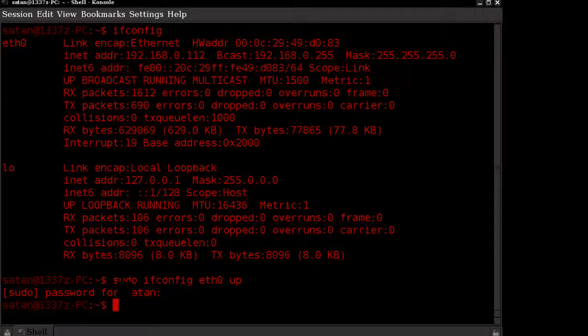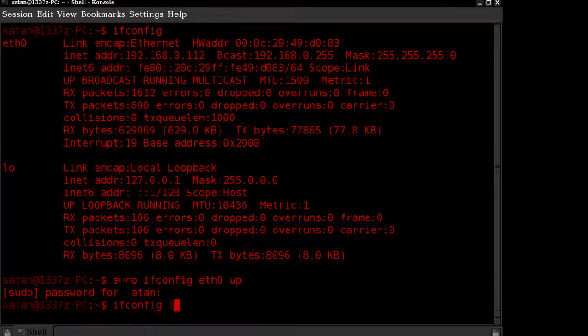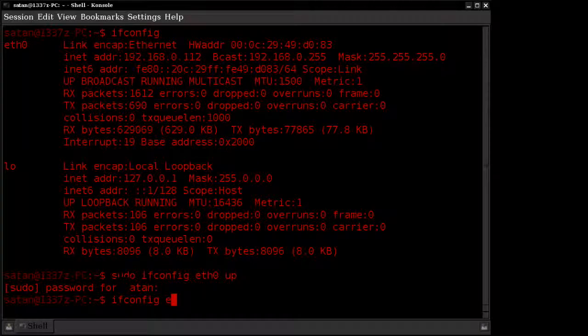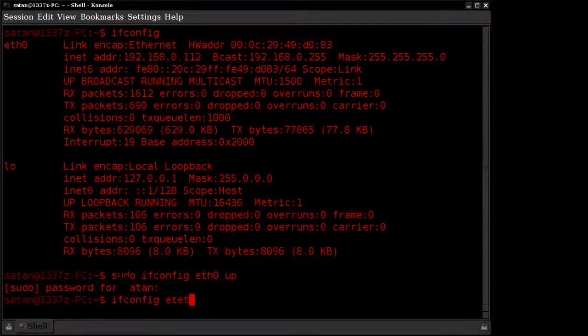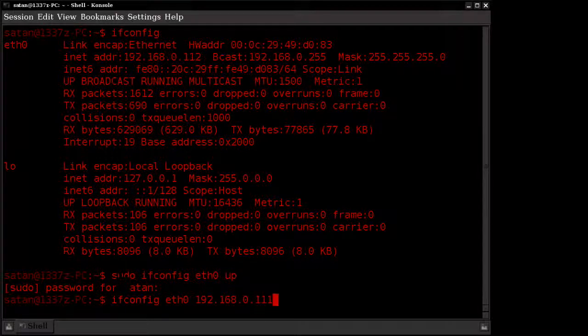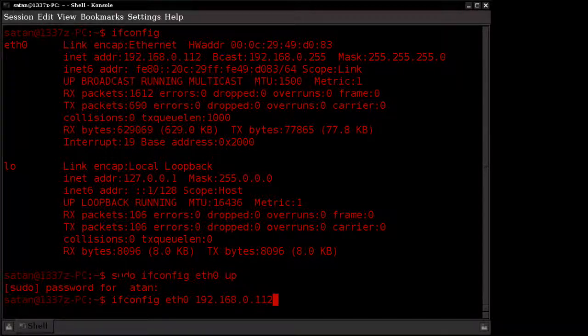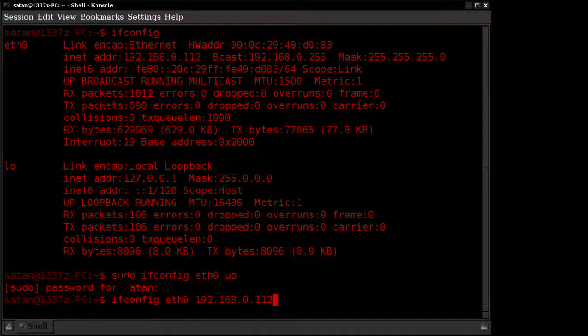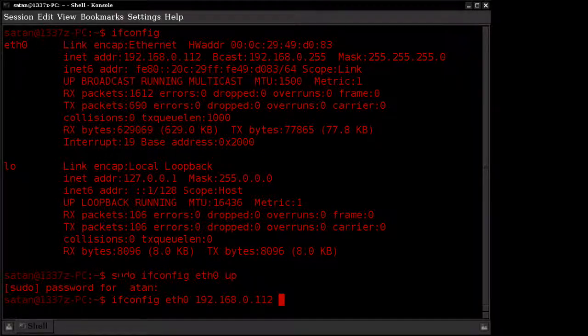After doing so, we want to go ahead and assign an IP address. Type in ifconfig, then the adapter name, and then specify an IP address. If you're using a static IP address on your home computer, you want to make sure you assign something that differs from it. Go ahead and enter in an IP address.